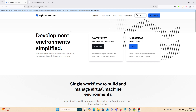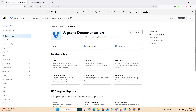The website is vagrantapp.com. Let's find the Docs. It has an explanation about Vagrant: Fundamentals, Boxes, Vagrantfile, Provision, and so on.